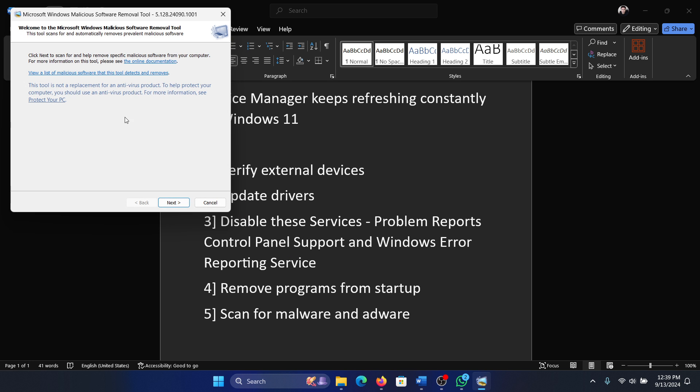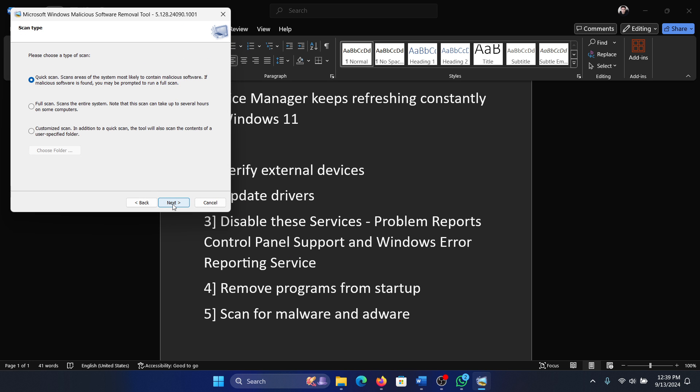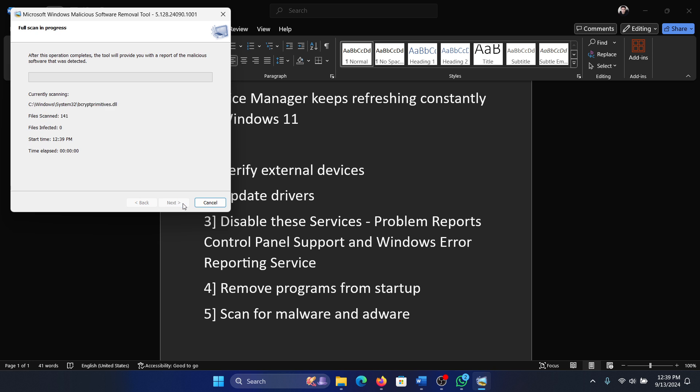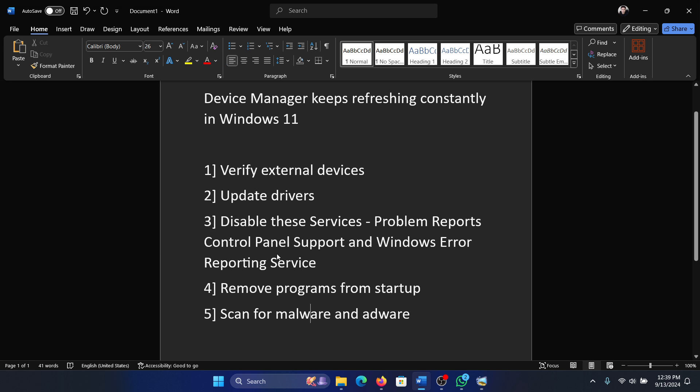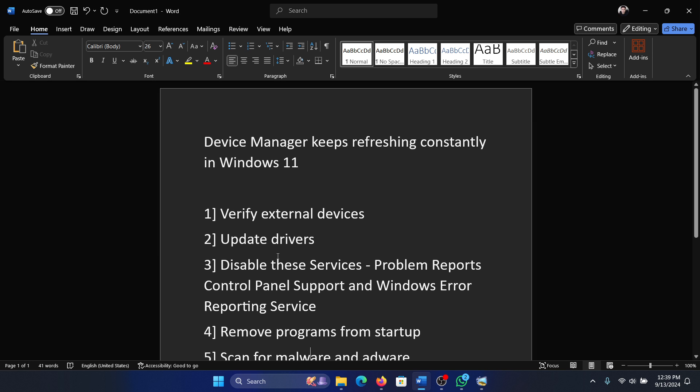This will open the malware removal tool. And then click on next, select full scan, click on next and it will start scanning the system.